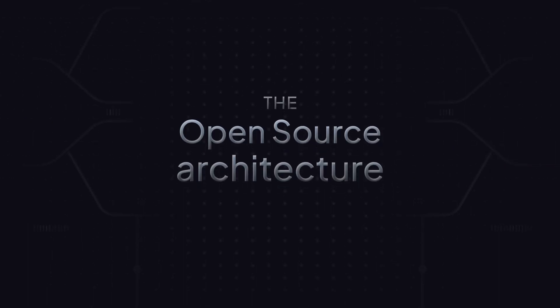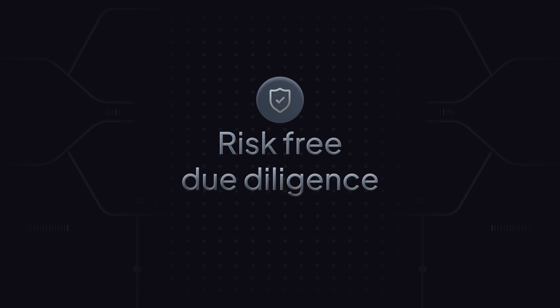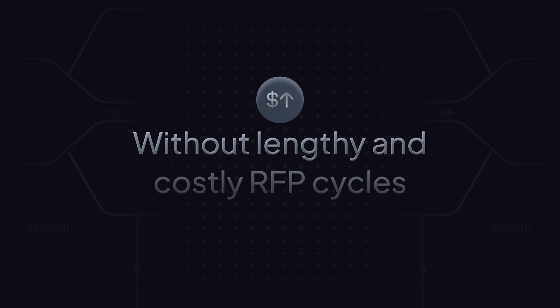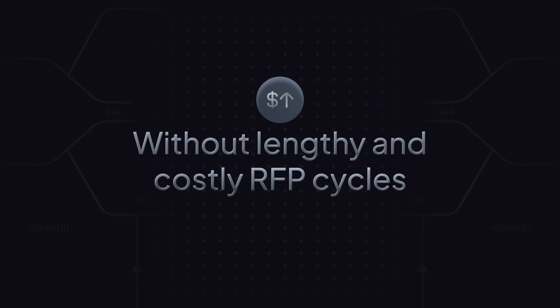The open-source architecture enables risk-free due diligence, without lengthy and costly RFP cycles.